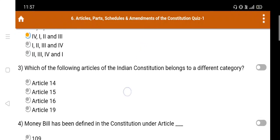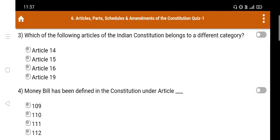Question number 3: Which of the following articles of the Indian constitution belongs to a different category? Option A. Article 14, B. Article 15, C. Article 16, D. Article 19. The right answer is Article 19, Option D.